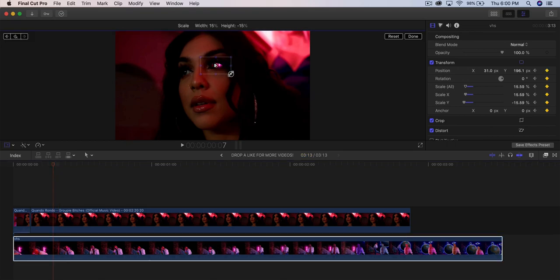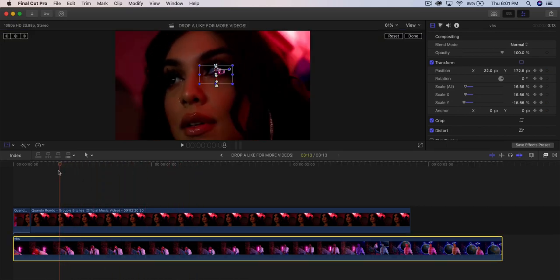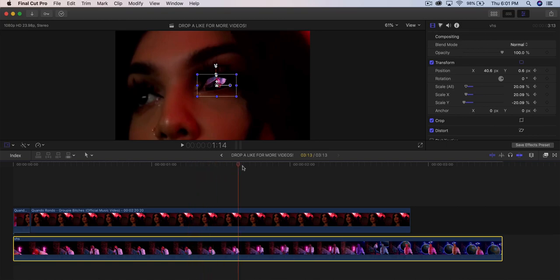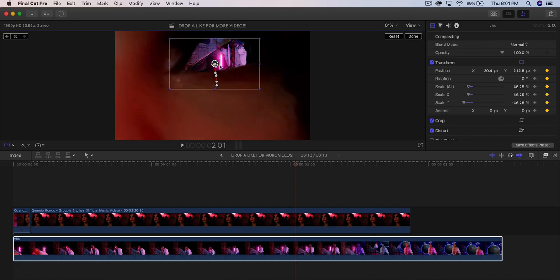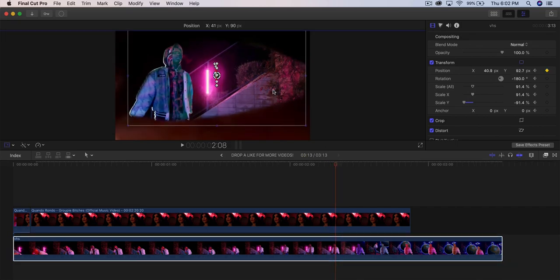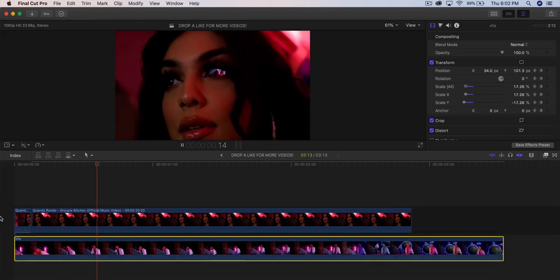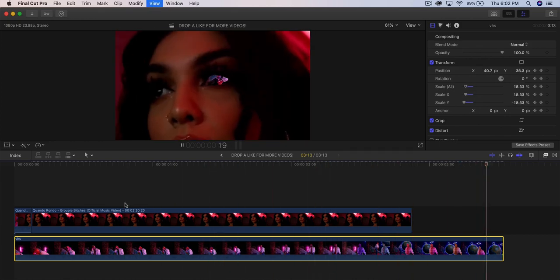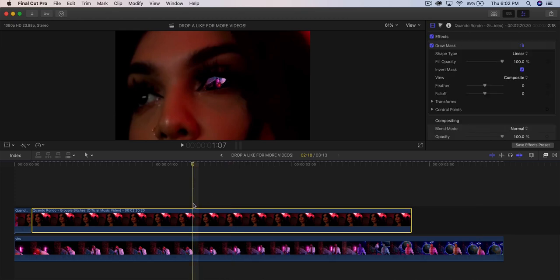Go frame by frame and move the clip to wherever it's moving. Add the next keyframe right where it starts to move up again. Go frame by frame to make sure it's positioned correctly. If it's upside down, just flip it and move it down. Click off, click Done. Push play and you've got your eye mask transition.